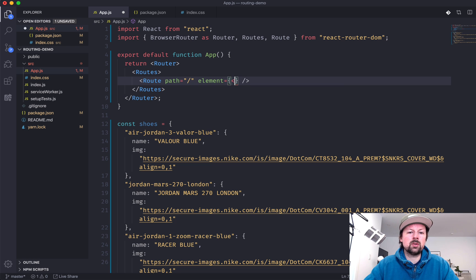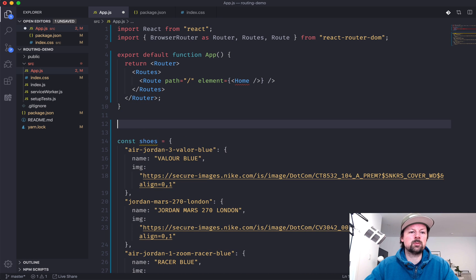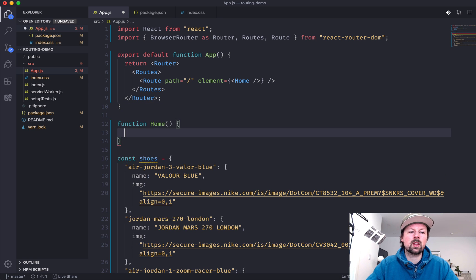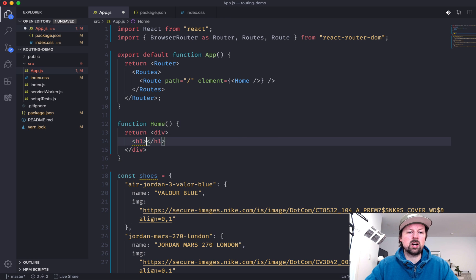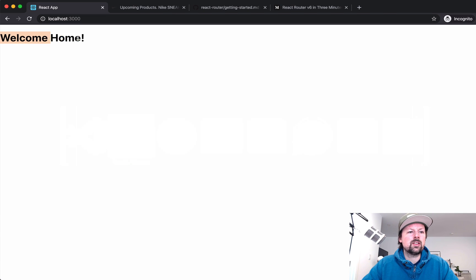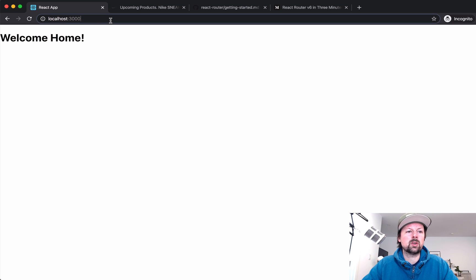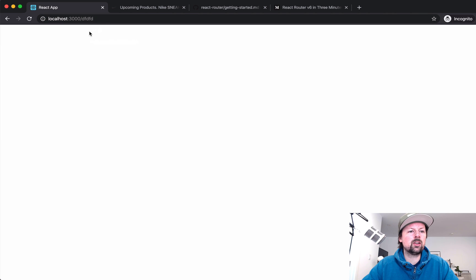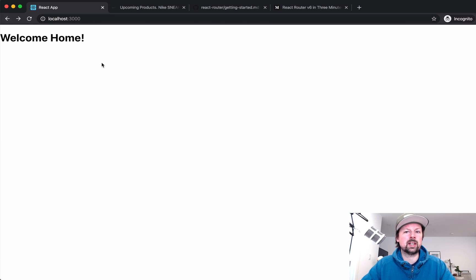A route needs to know what path in the URL to look for. We'll tell it we're looking for slash, which is home. And we need to tell it what element to render when it encounters that path. So we'll render out a Home component — just a functional component called Home. Now the router is rendering out 'welcome home' because it encounters the home route. If I go to something else, it doesn't know how to handle other paths yet.